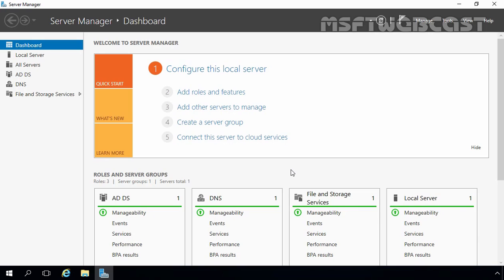In the last video, we saw how we can create an OU, and in this video we will see how we can create a user account. There are several methods to create user accounts in Windows Server 2016 Active Directory. You can create a user account from Active Directory Users and Computers snap-in, you can use the dsadd command line utility, you can use the New-ADUser PowerShell cmdlet, and you can also use Active Directory Administrative Center. For this demonstration, we will only use Active Directory Users and Computers snap-in as well as Active Directory Administrative Center.